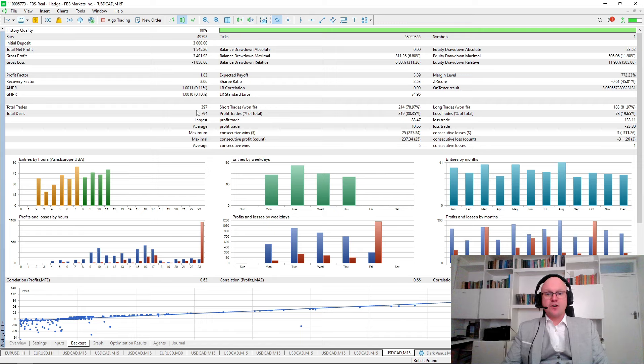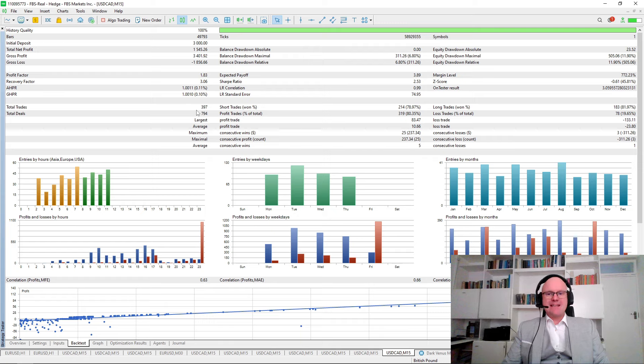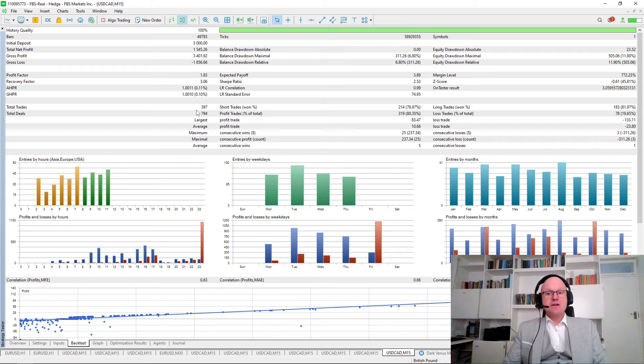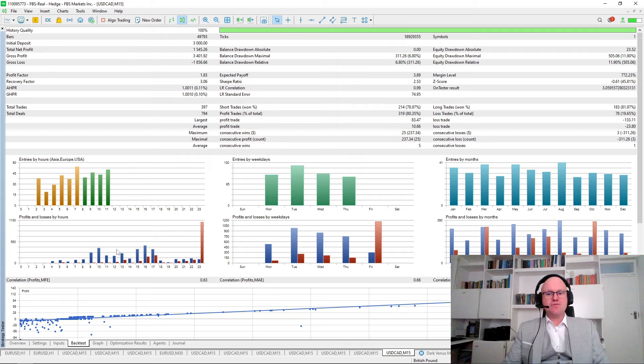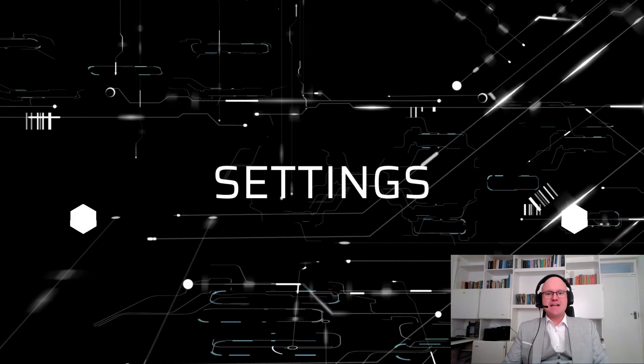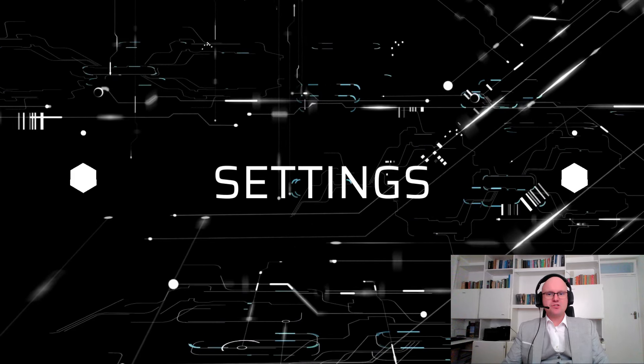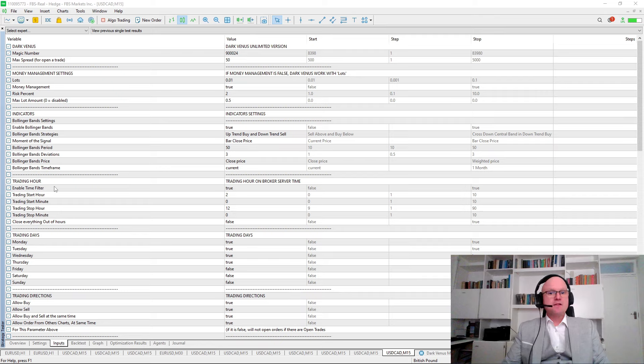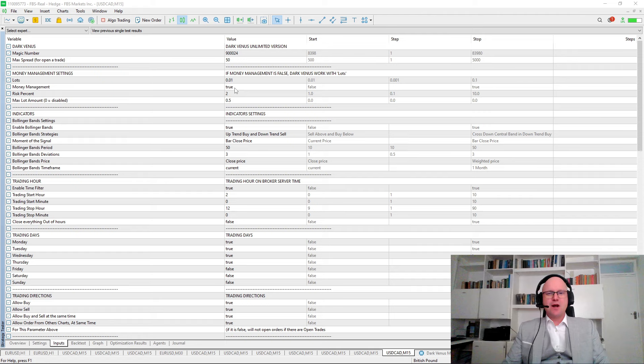Next we are going to look at the exact settings that are used that closed all of the trades on Friday using the close all settings for the expert advisor. First thing we'll need to look at is the specific strategy that I used. Dark Venus has multiple strategies built around the Bollinger Bands, so it's important that you need to adjust it correctly to get the right results.